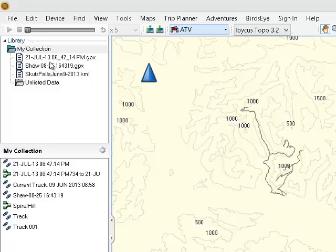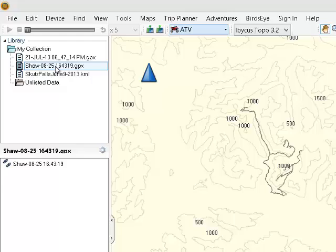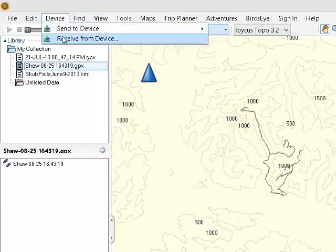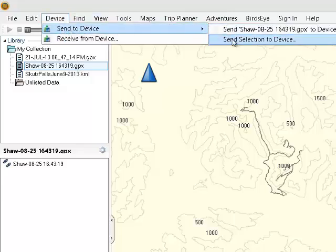If it's not on your GPS, what you will do is click on that file. You will plug in your GPS unit and go to Device, send selection to device, and that GPX file will be sent to your device.